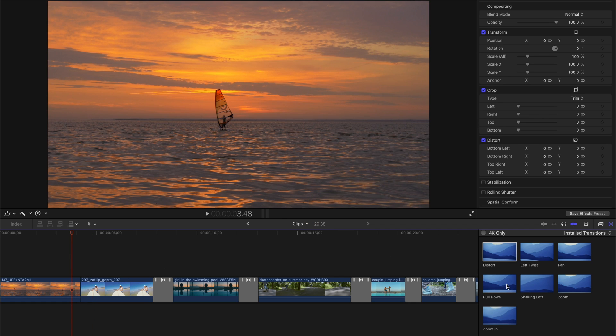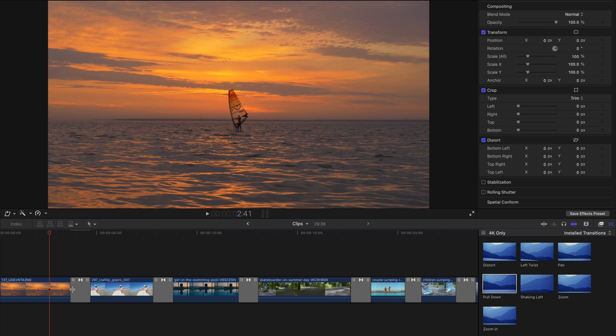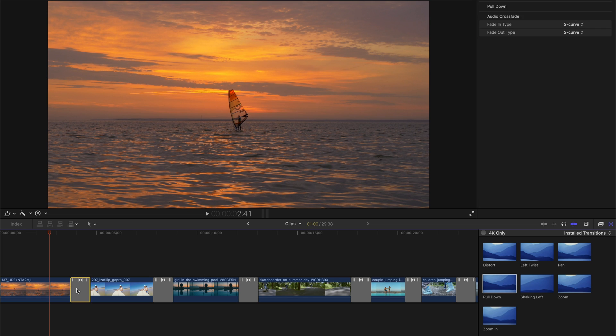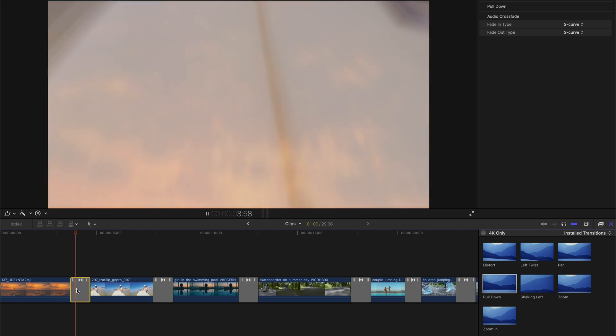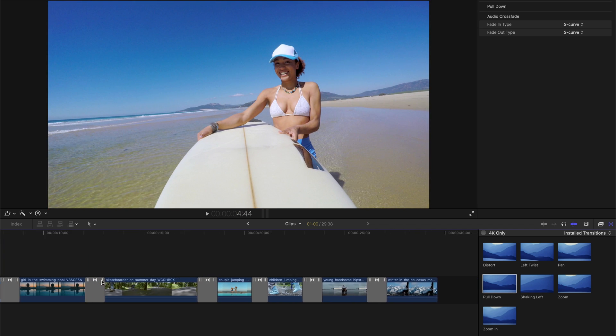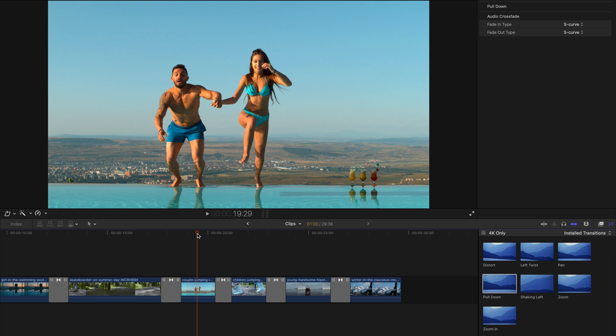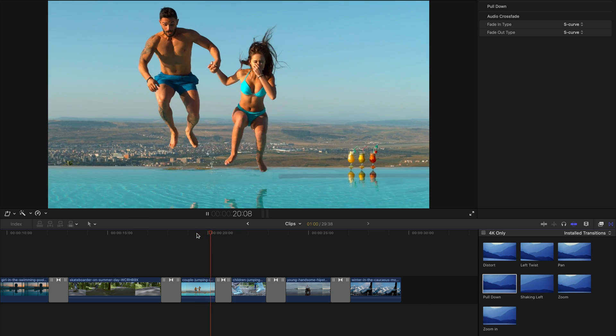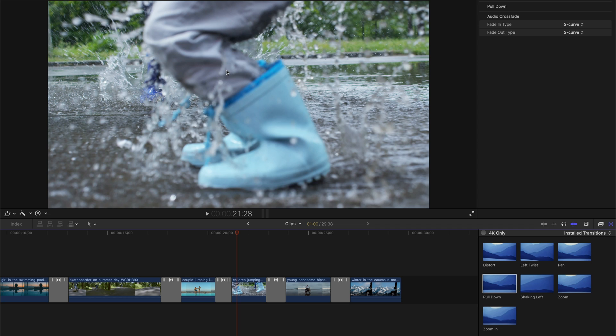And maybe try another one. So for different transitions, it's going to have a different feeling. For example, this one is pull down, so maybe it's going to work best with this type of video where people are jumping into something and bring down the next scene.